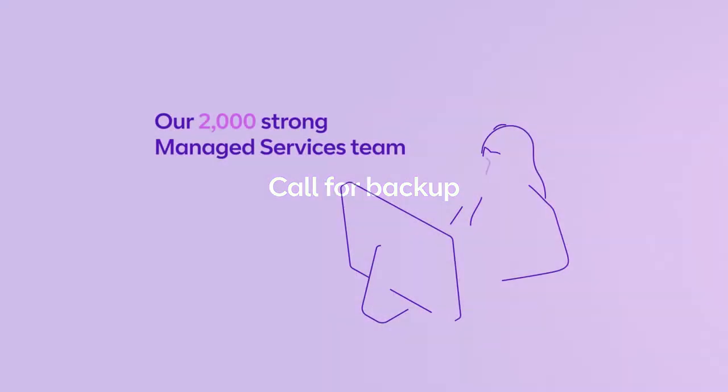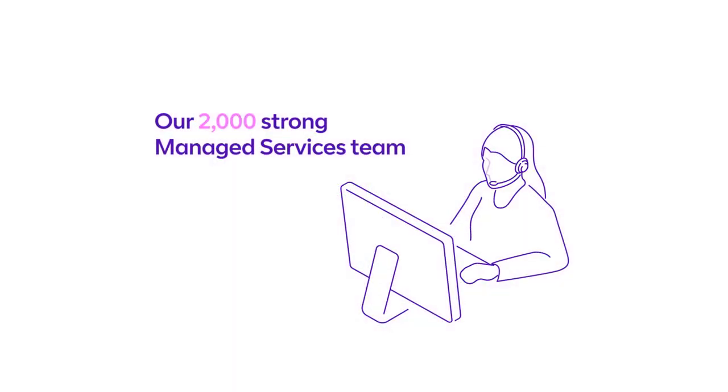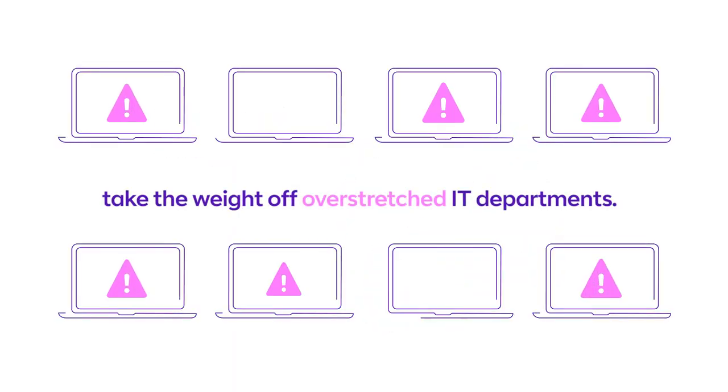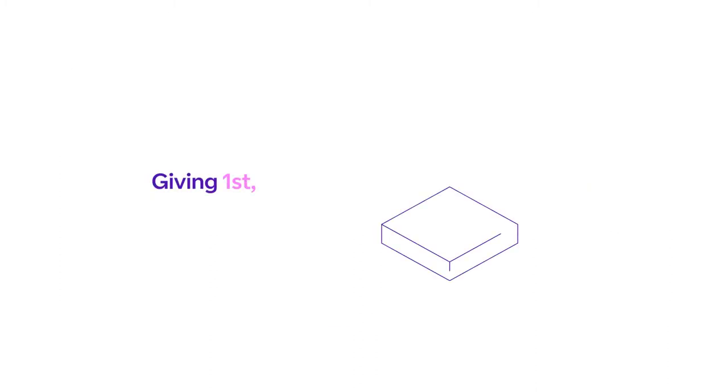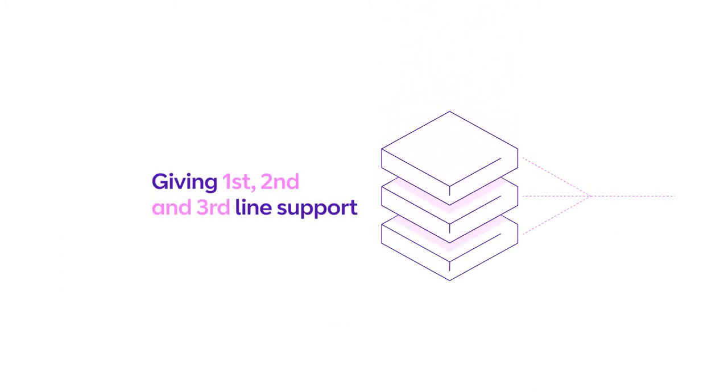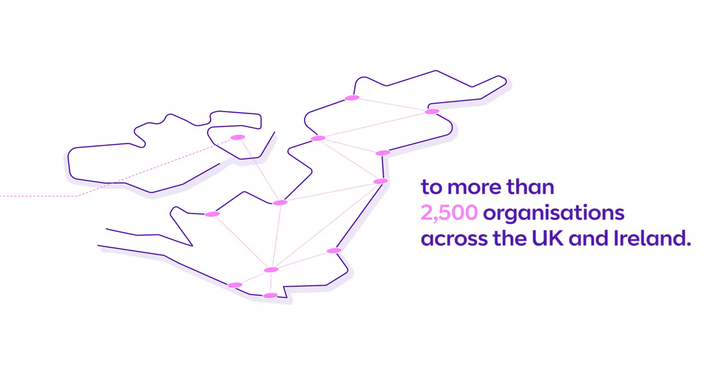Our 2,000-strong managed service team take the weight off over-stretched IT departments, giving first, second and third line support to more than 2,500 organizations across the UK and Ireland.